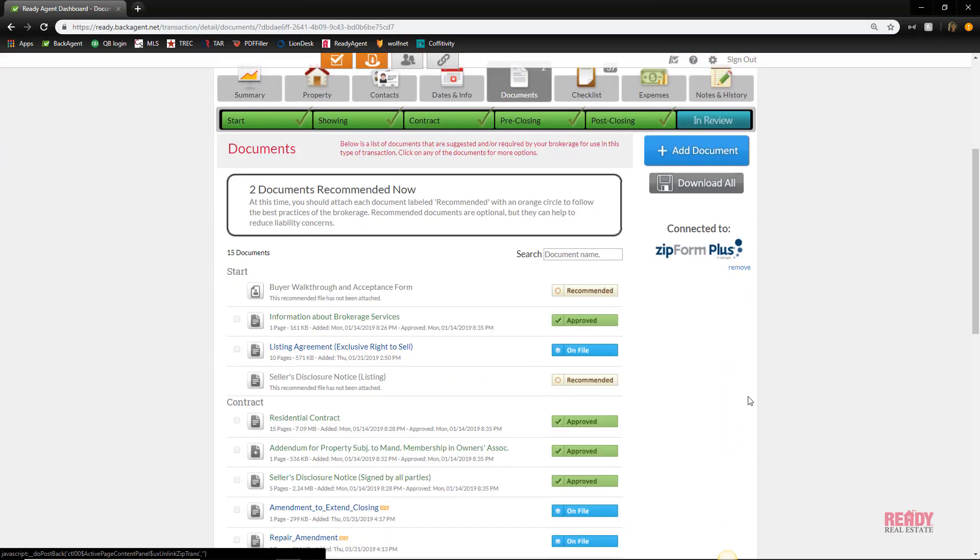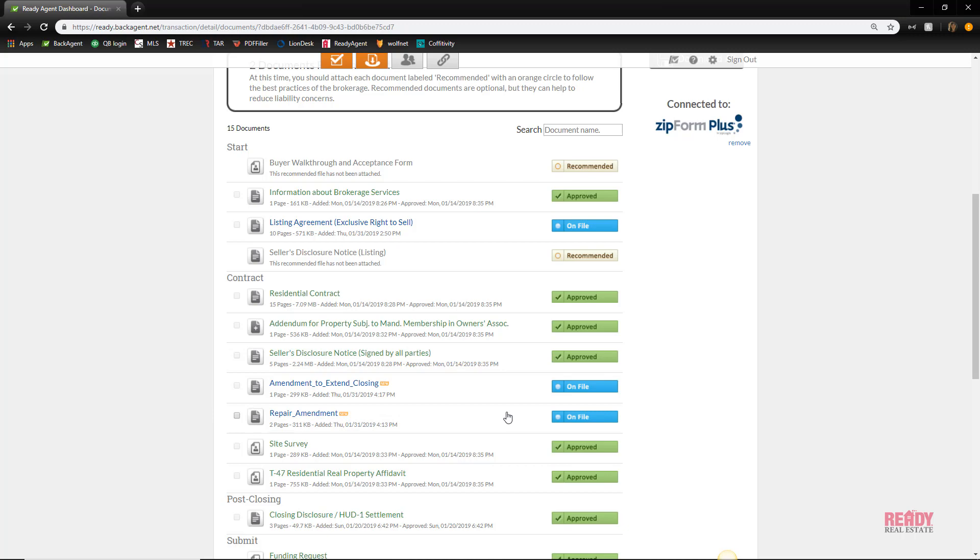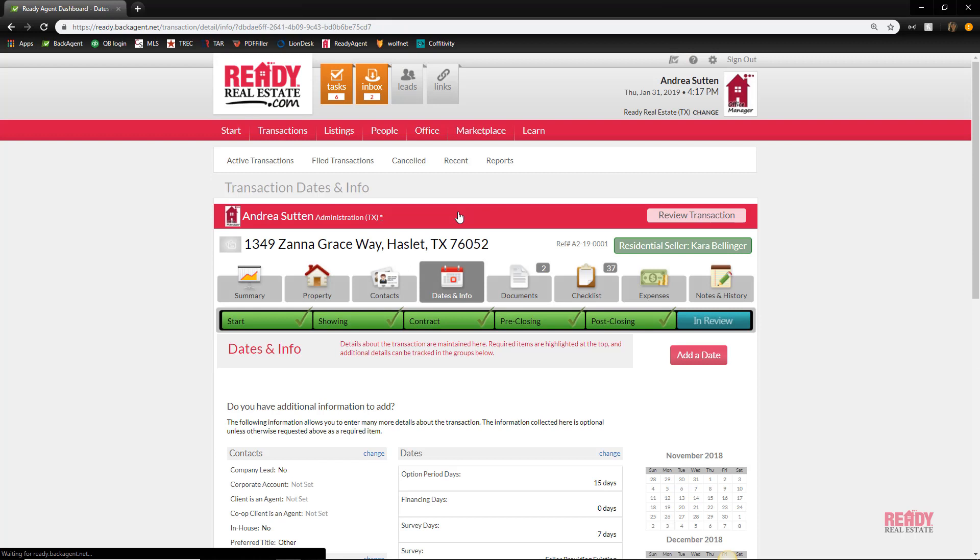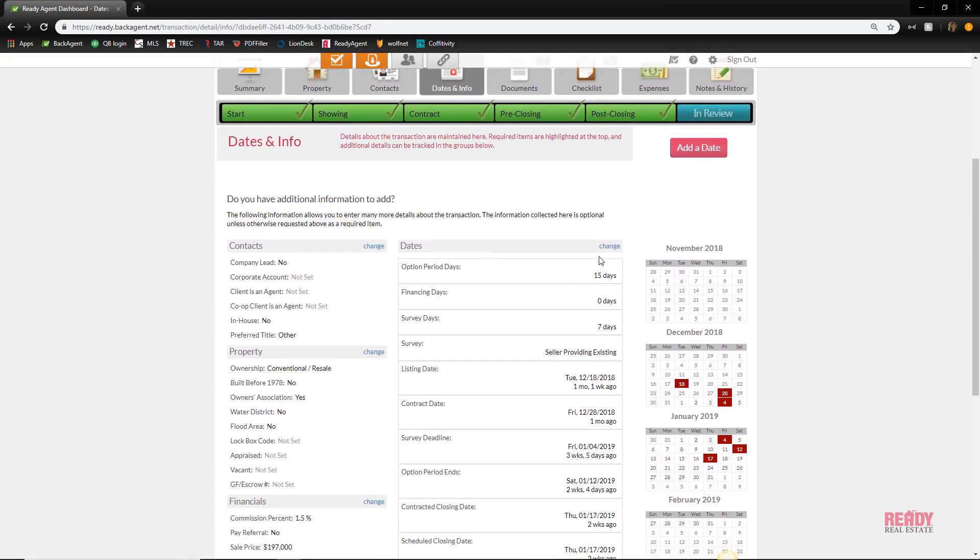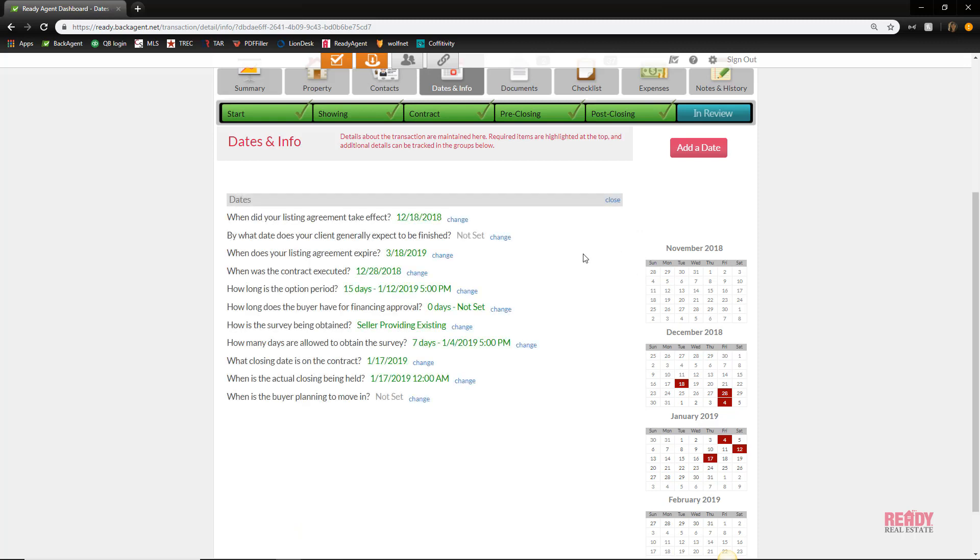One thing to remember about amendments: amendments change the contract, so you'll need to change the information in the dates and information section. If you change the closing date, you can click on the little change button - kind of tiny and hard to see - but this allows you to edit your information. So you click change and you could change when the actual closing is being held.